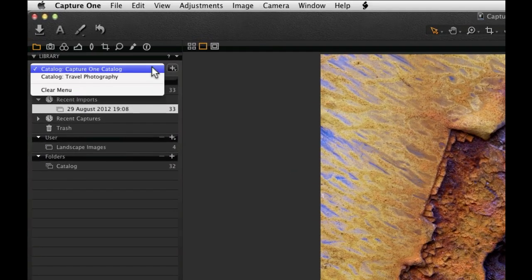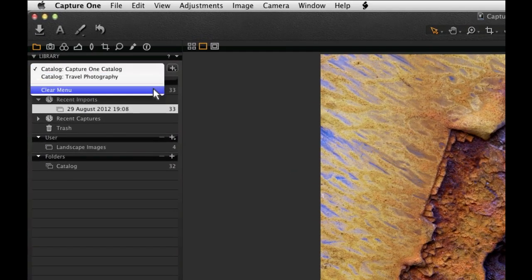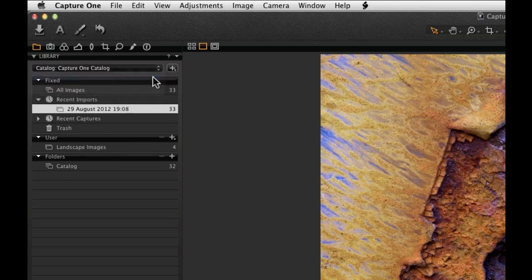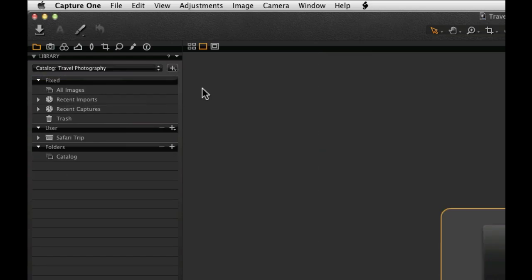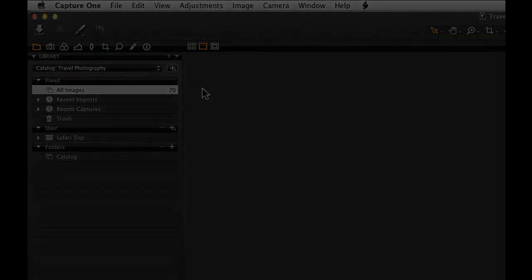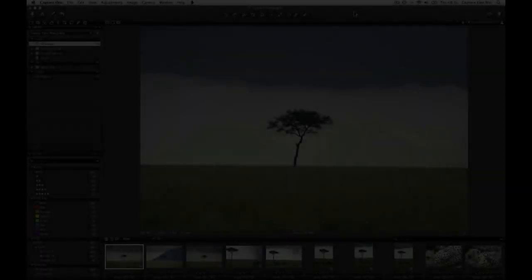Recently opened catalogues are shown here. Simply select other catalogues to switch between them or open them from the File pull-down menu. Now we have a populated catalogue, let's adjust some images.